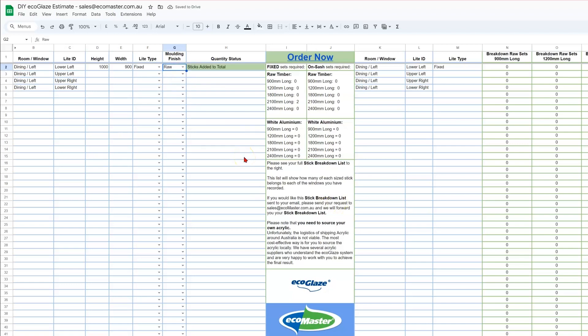So you'll see a couple of changes that have just happened. First, you'll get this green identifier, the status, the quantity status cell, which is telling you that the sizes you've entered are suitable for Ecoglaze and the estimator has calculated your sets correctly.